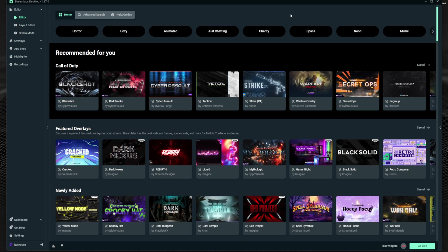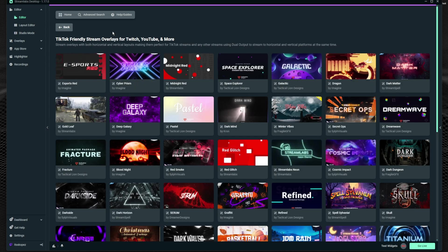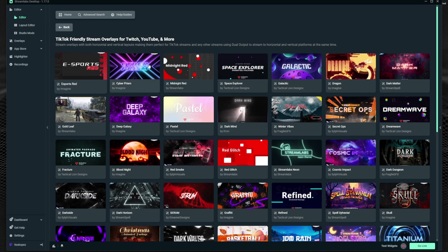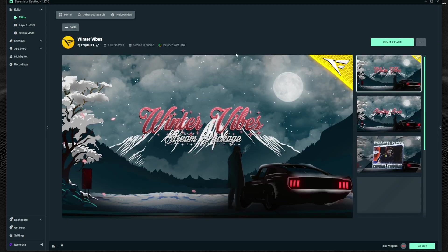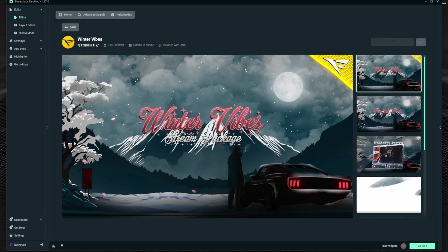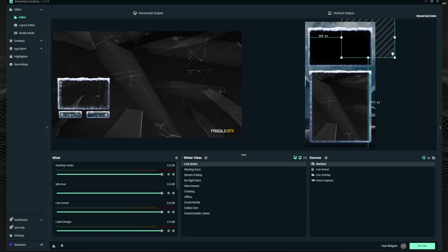All right guys this is Chad here from the future and we've got some really good information and that is if you go up to the top and search for TikTok friendly, this is something I did not do in the video. I used the same overlay template that I used to test all this out but there's a really neat thing that you get out of these. It gives you both the horizontal and vertical layouts at the same time. So let's go ahead and click on winter vibes here and select and install and you'll actually be able to see that it gives you the horizontal scenes and the vertical scenes built out at the exact same time. That way you get the video aspects and the collections of scenes set up for horizontal and vertical and we should be able to see those literally right away.